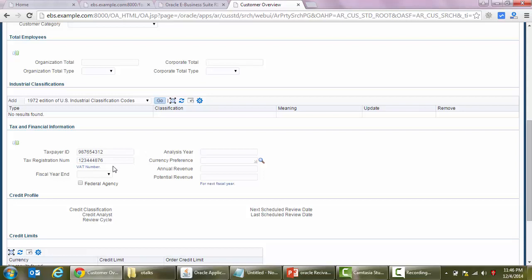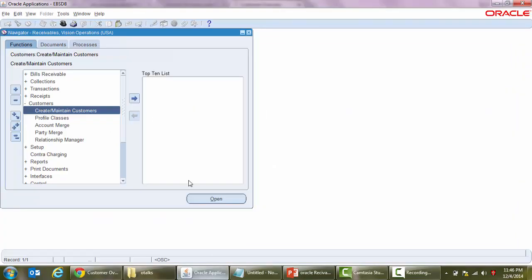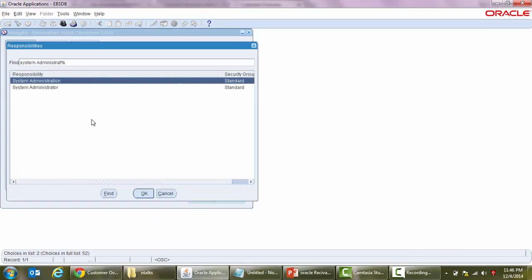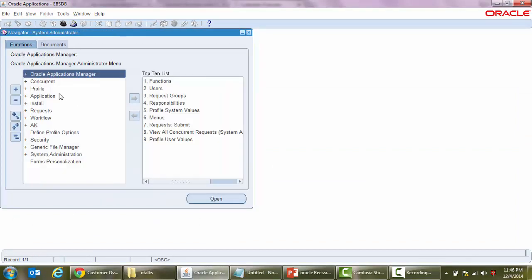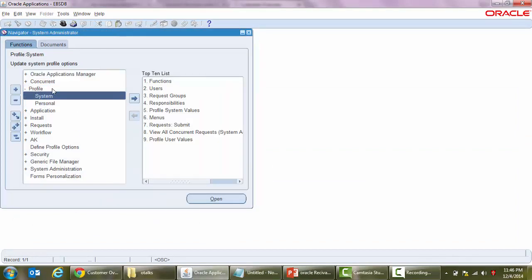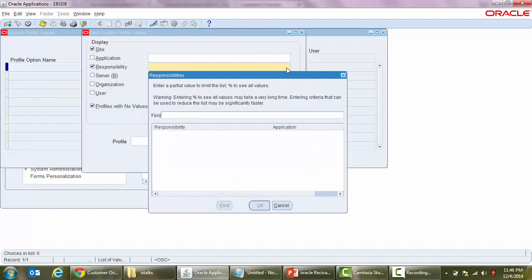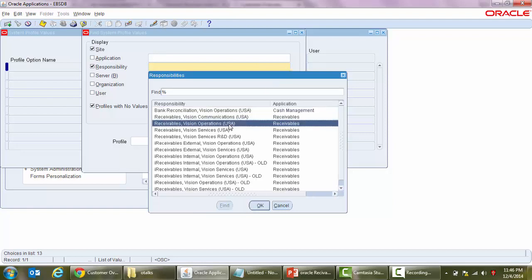Now we want to mask these fields so that users cannot see this ID. We'll go back to system, change this responsibility to system administrator, and then go to profile option. Here we'll choose our responsibility - Receivables Vision USA - and we got our responsibility.